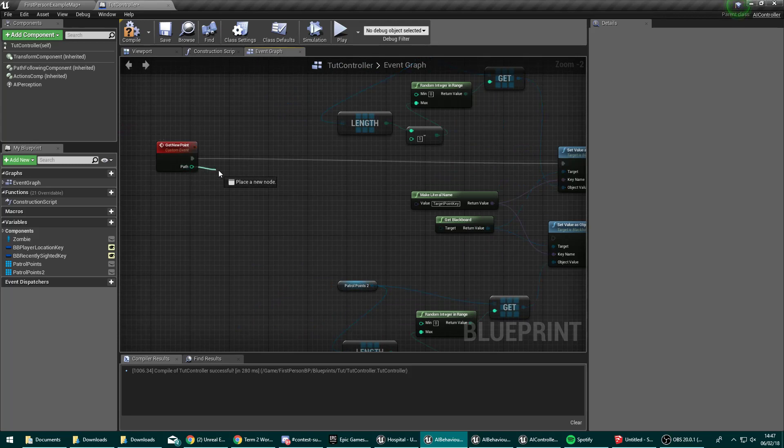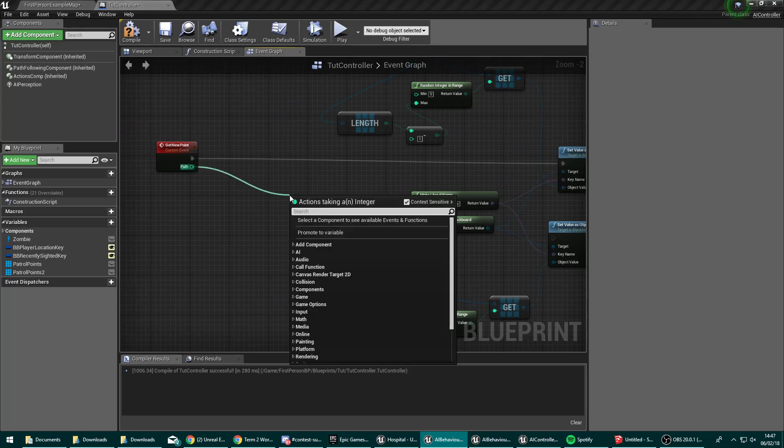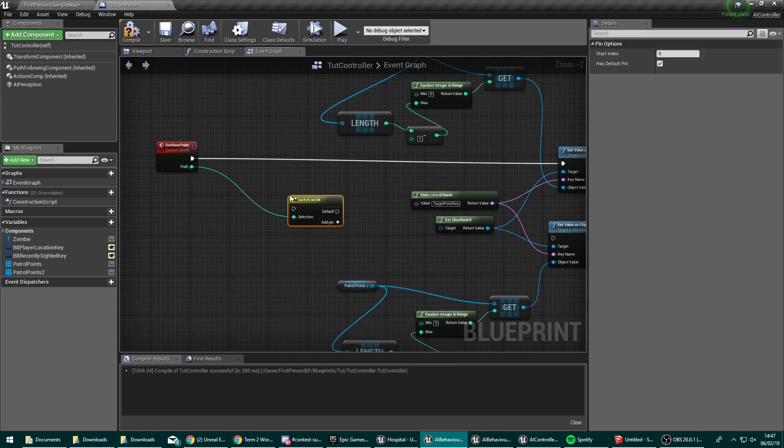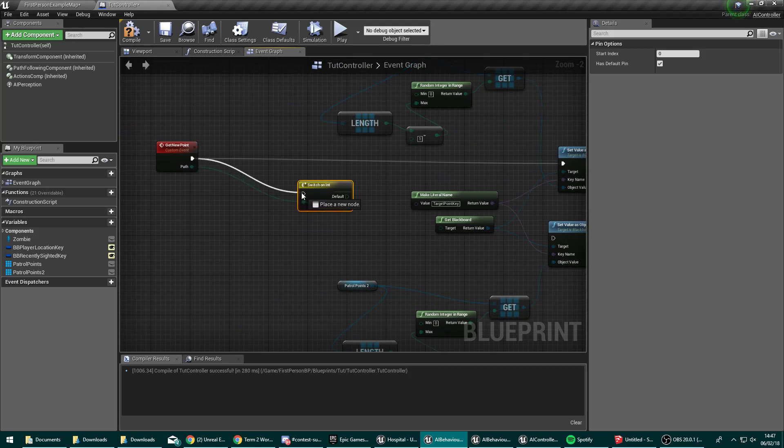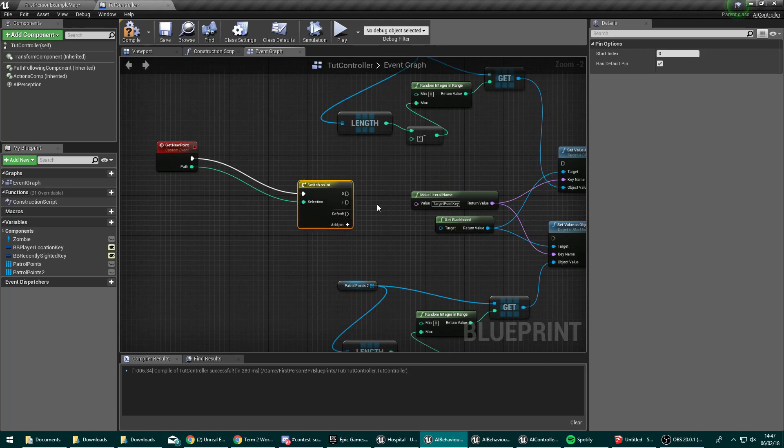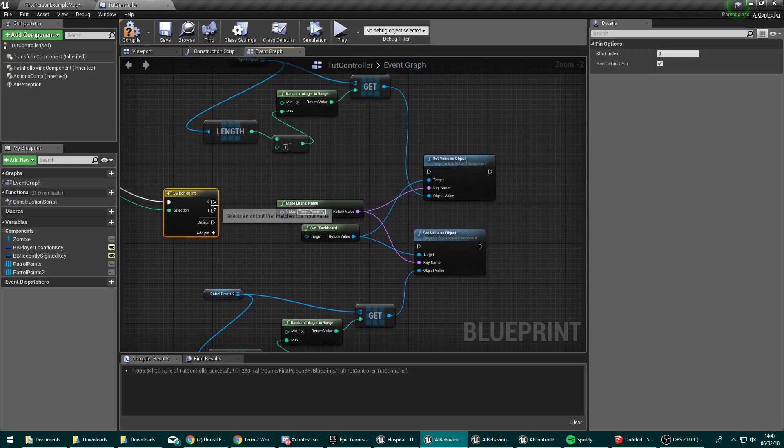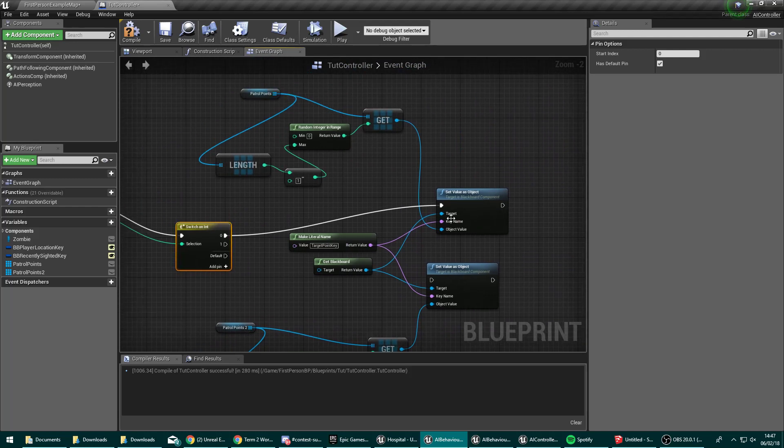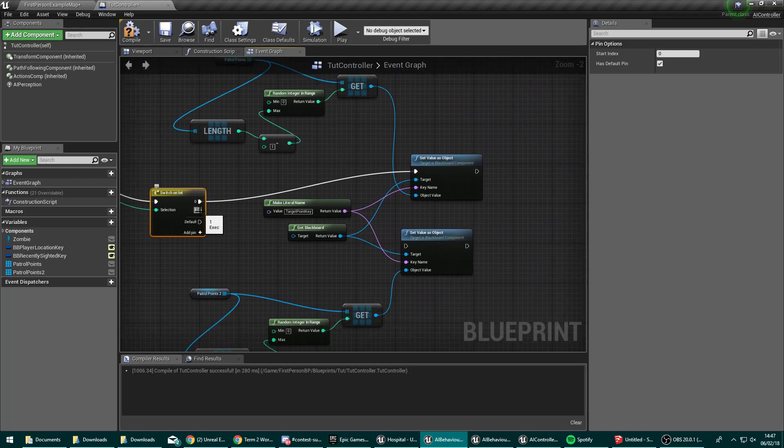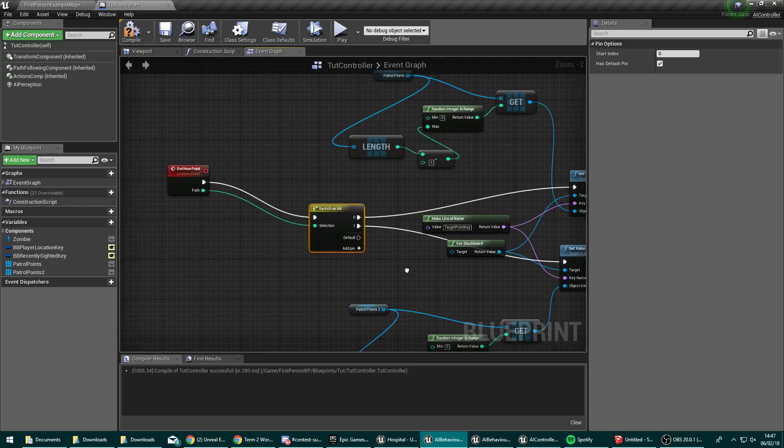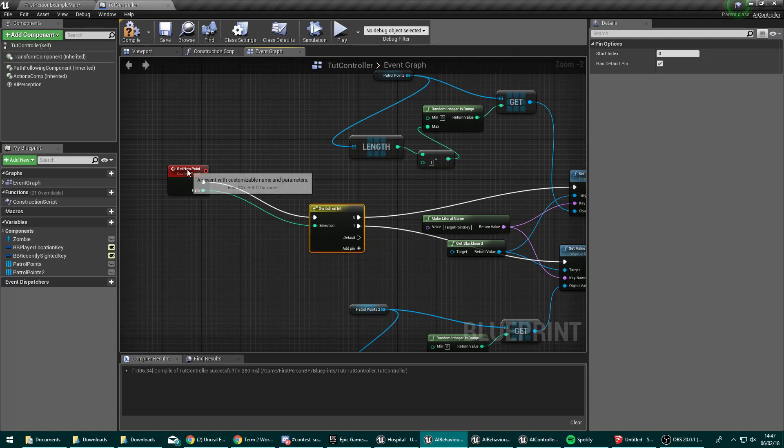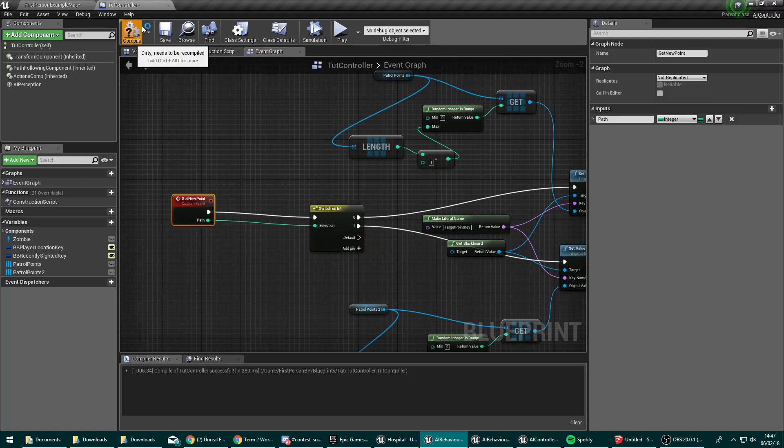So we need a way to differentiate between these two. And that's where this comes in. So we're going to drag off that and type in switch for a switch on int. And we're going to add two pins. So a zero and a one. So if it's zero, we want you to do the first patrol point, which is the tut ones. If it's one, we want you to do the tut two ones.